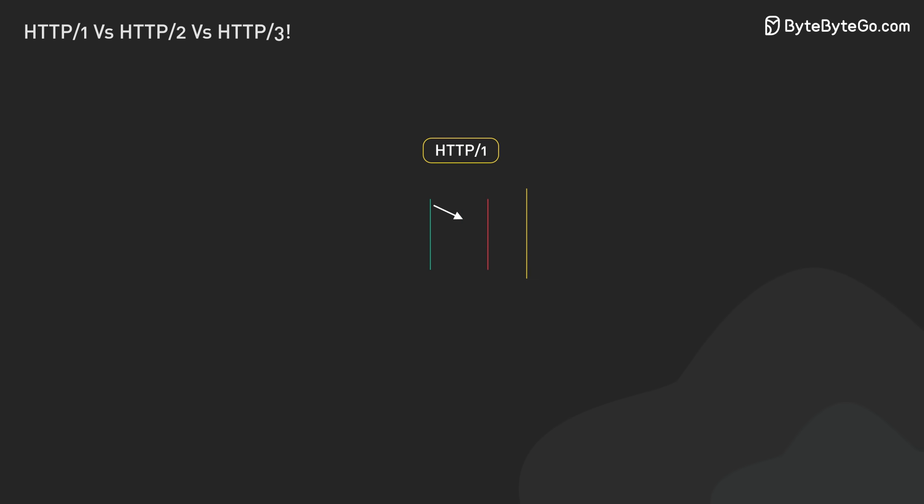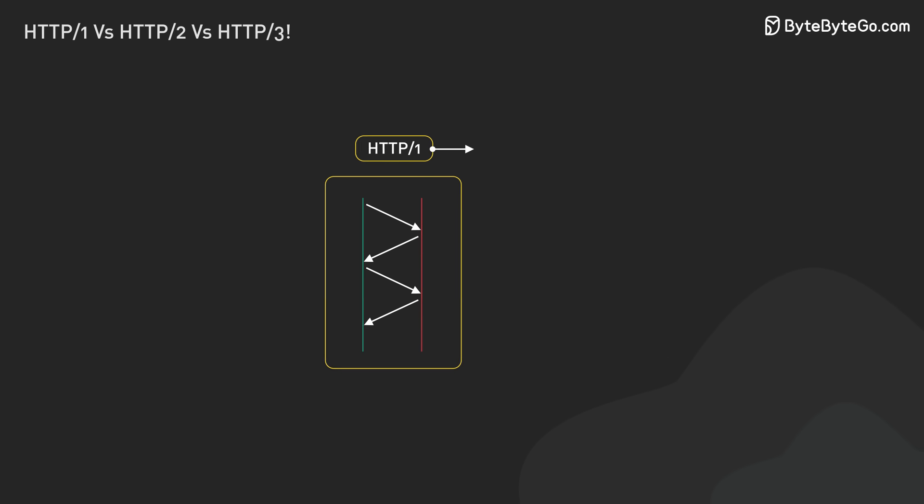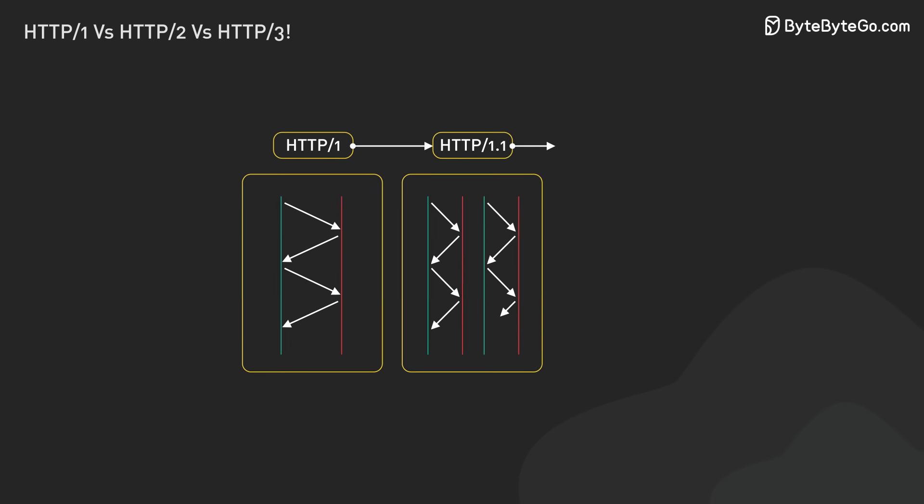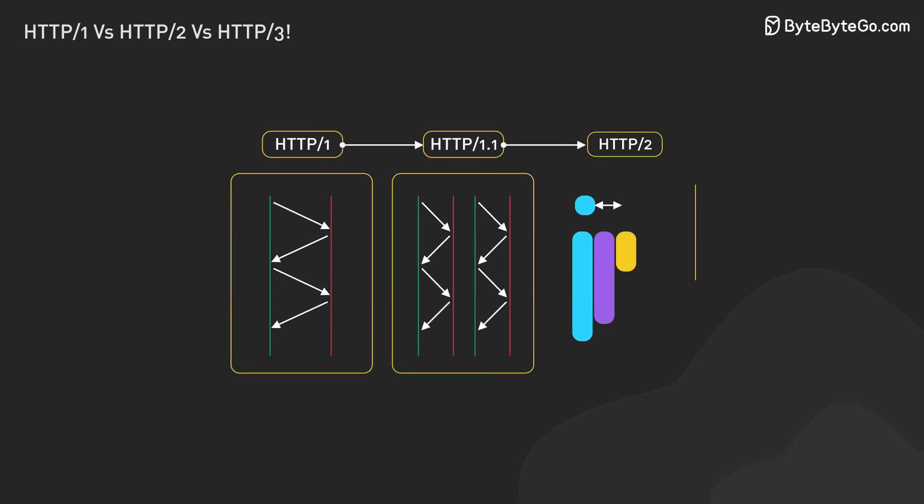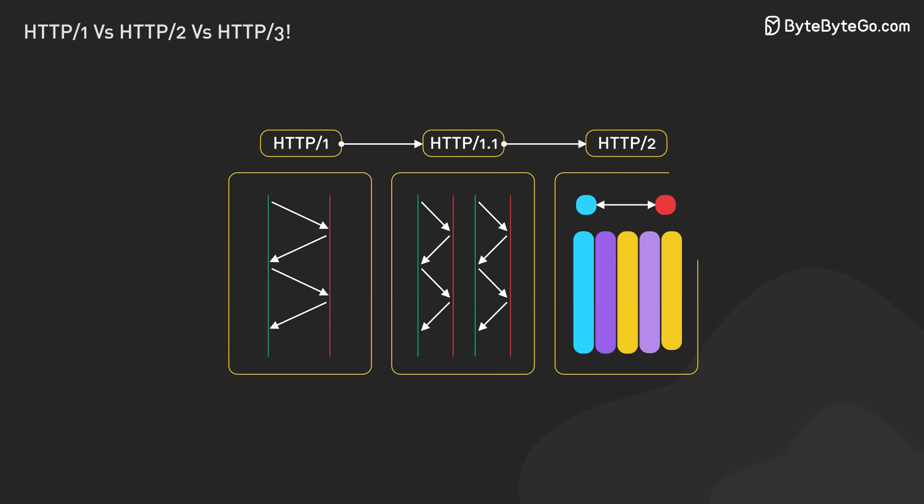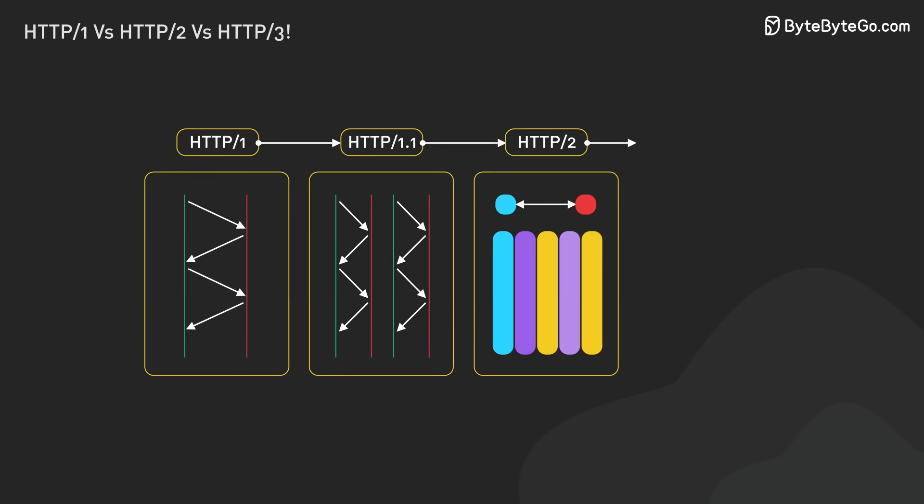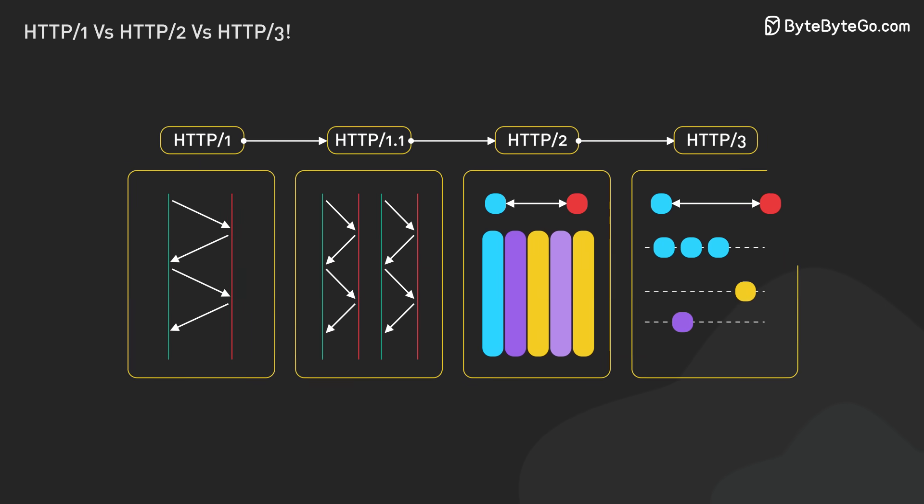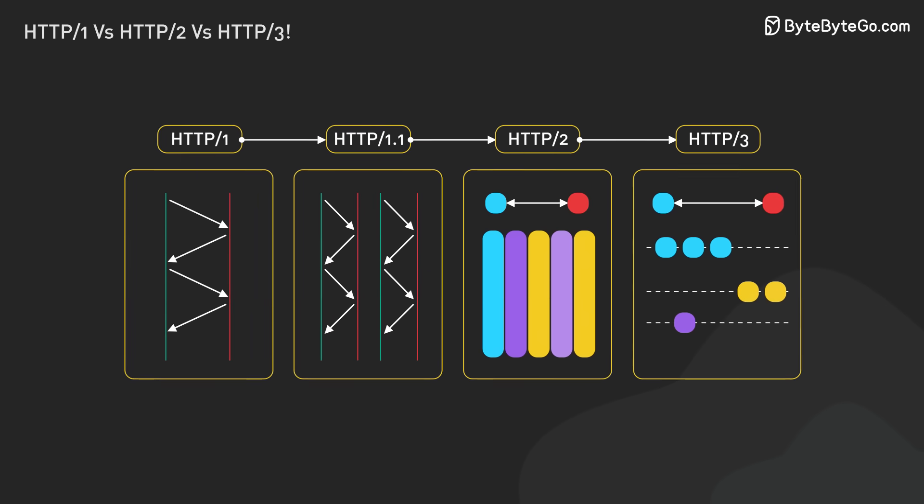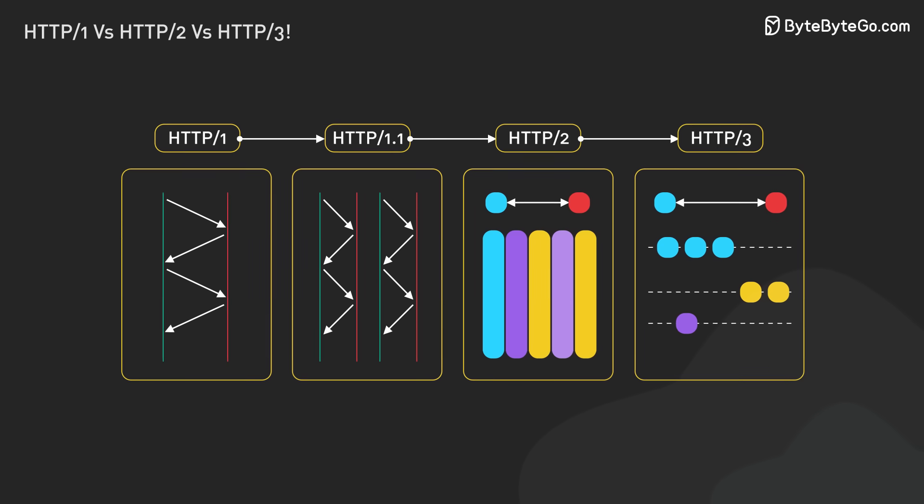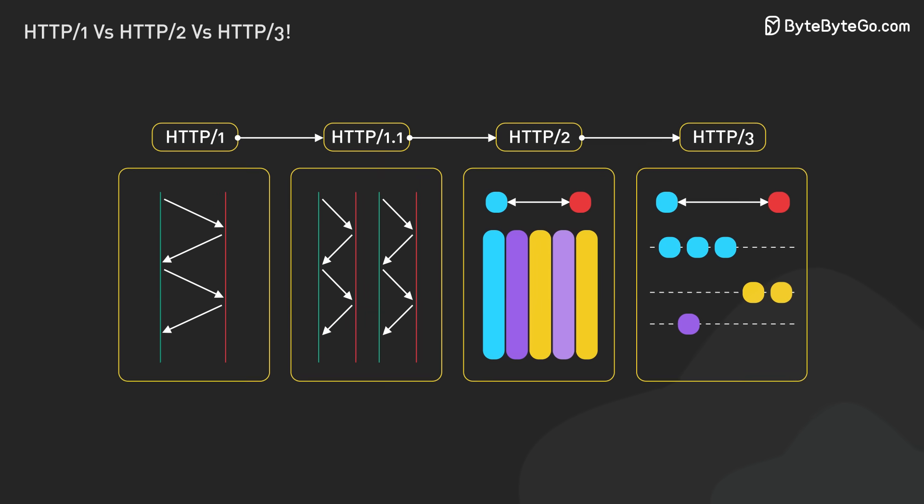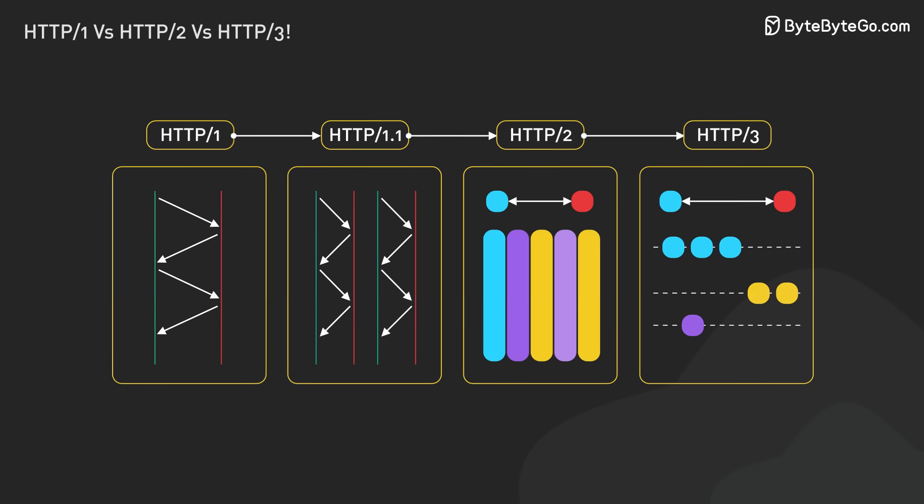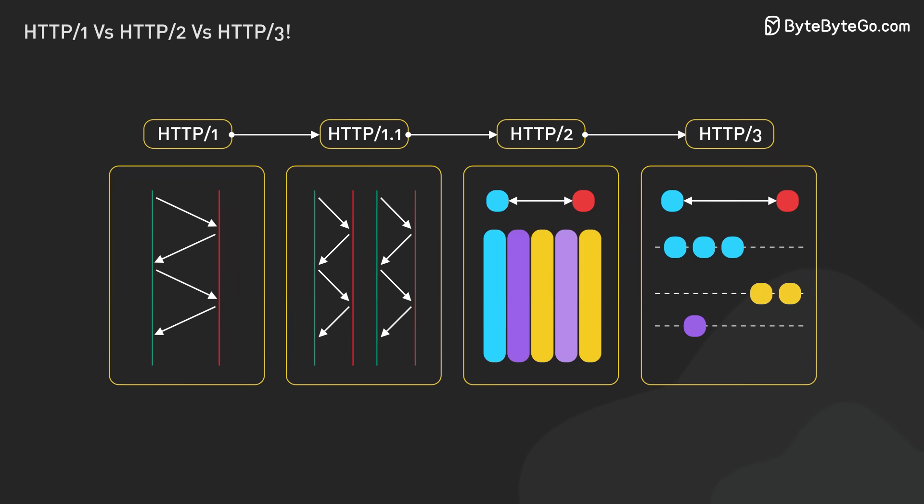That's our journey through HTTP's evolution. We've seen how it changed from HTTP 1's simple model to HTTP 2's multiplexing and HTTP 3's quick connections. The web's foundational protocols have adapted to our growing need for fast, reliable online experiences.